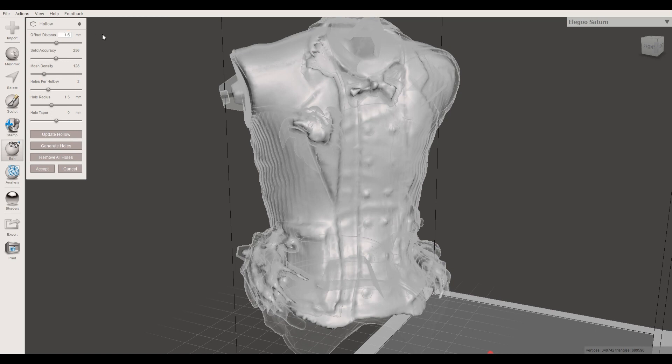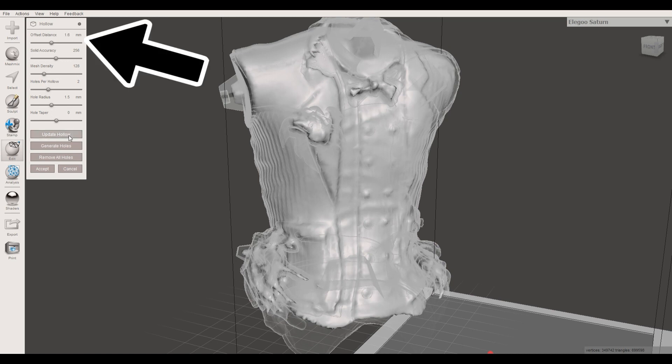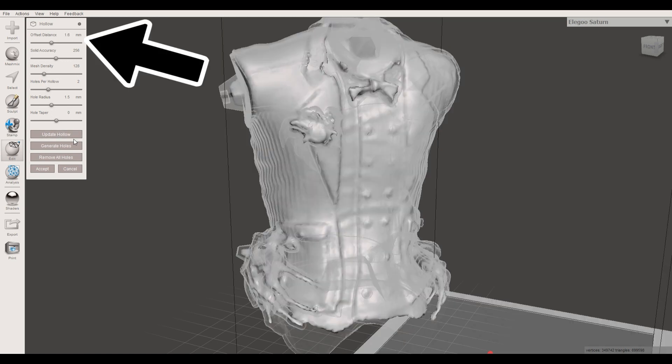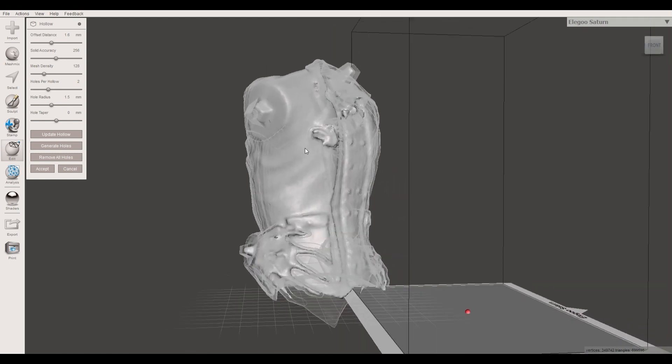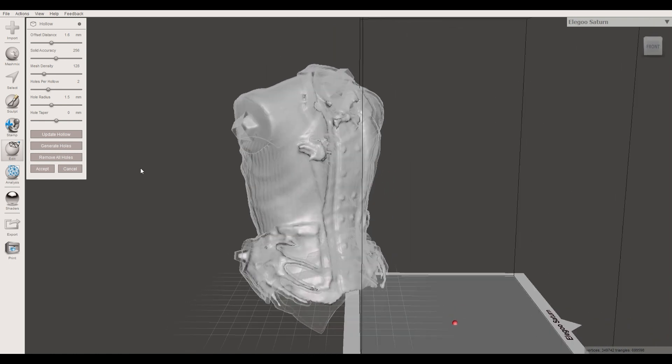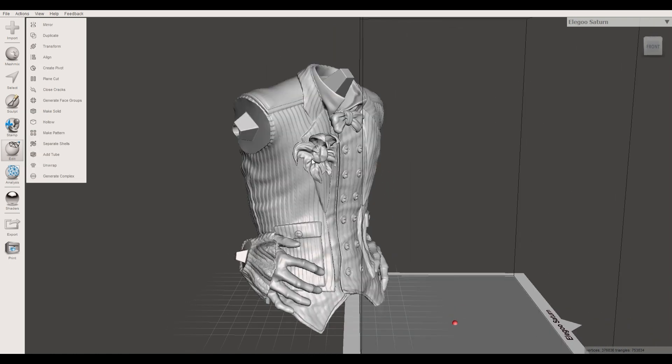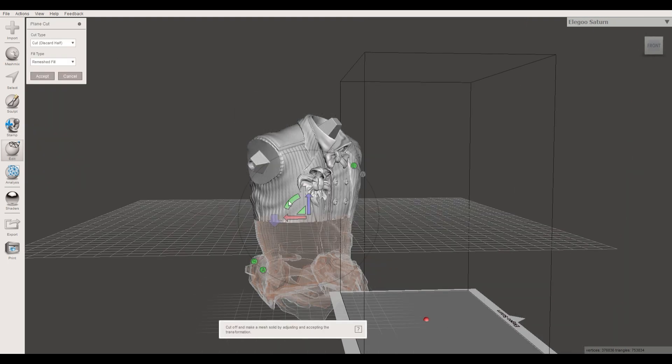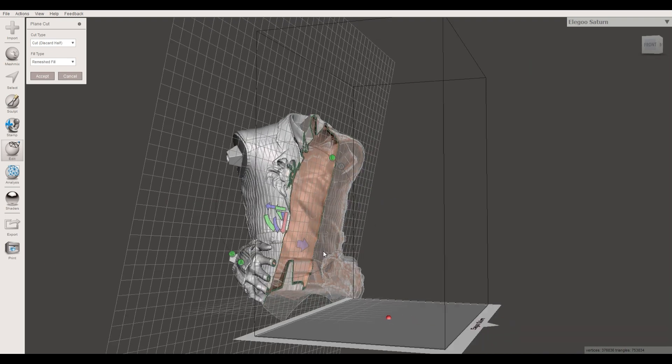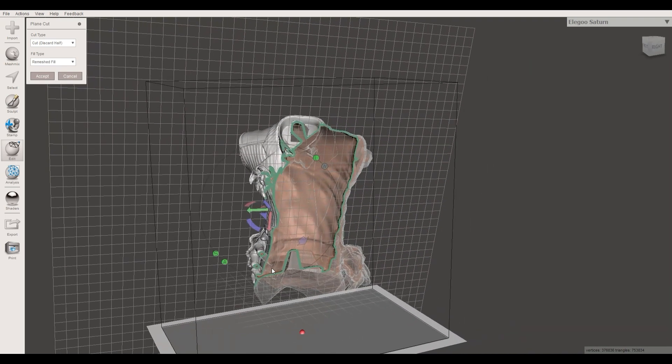So you go to Edit in Mesh Mixer and then Hollow. Then you select the offset distance, which will determine your wall thickness. If you are satisfied with the result, click Accept, and then the model is hollowed. You can see here, if I create a plain cut through the model, you can see the wall in green and the orange part is your void that has been cut out of the model.